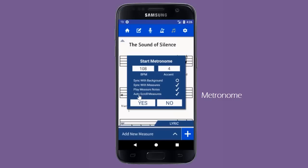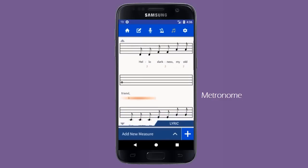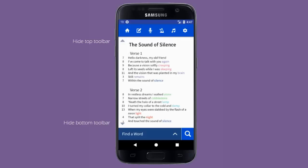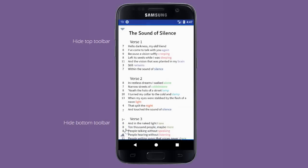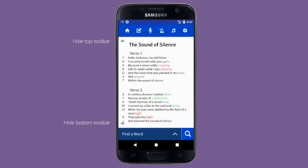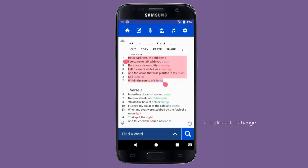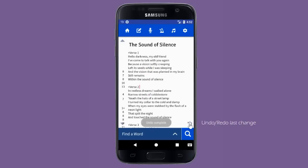This last option makes it possible to practice hands-free or with an instrument. Now let's see them all work together. Users can also expand their workspace and hide the toolbars by clicking on the arrows in the left corners. Users can also undo and redo the most recent change to their lyrics by clicking the undo icon in the bottom right corner.